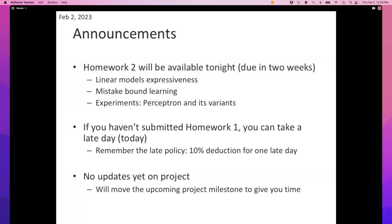For those of you wondering what to do now that there's no homework, you're in luck — there's one more coming your way. Homework two will show up tonight and it will feature questions about expressiveness of linear models and about mistake-bound learning that we are talking about right now. Your experiments will involve implementing the perceptron algorithm and its variants. Hopefully some of the code you've written for homework one — in particular cross-validation — you'll get to revisit.